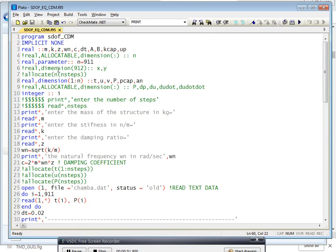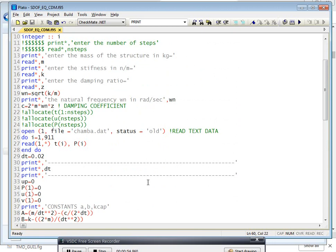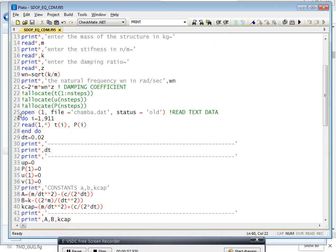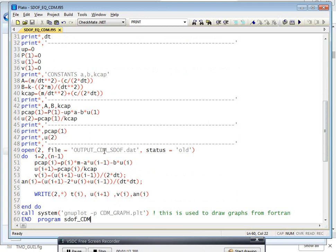This is the code which I generated. Here you can see the output results are saved in a particular file. The file is named output_cdm_sdf.dat. This is the syntax for how to store your output values in a particular file. The status you can give as 'new', meaning you are creating a new output at the initial stage.